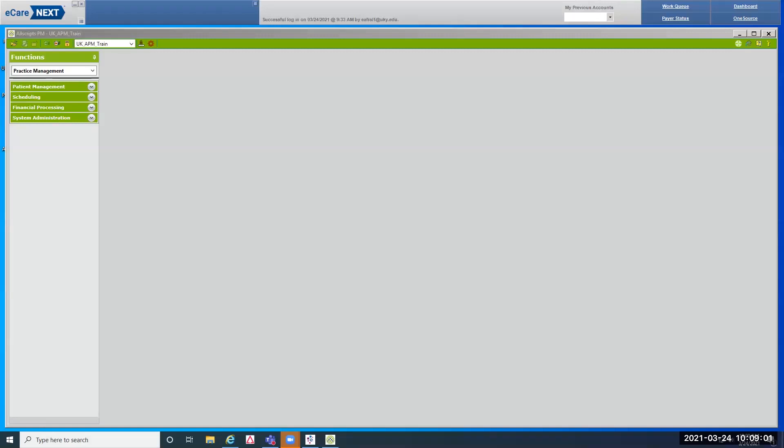For this exercise, we are going to schedule a brand new patient to come in and be seen. When we search for this patient, they are not going to be in APM — they have never been seen anywhere at UK before. So the searches we do will look in both systems. We won't find that patient, and we will move on to get the registration folder completed, then schedule the appointment.